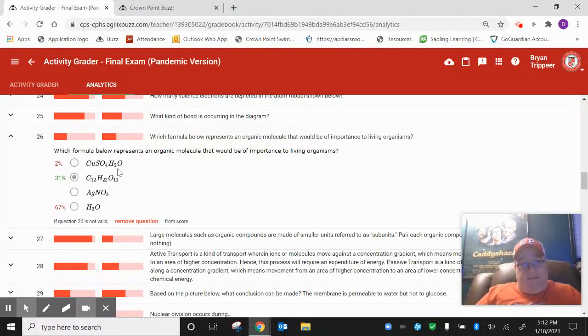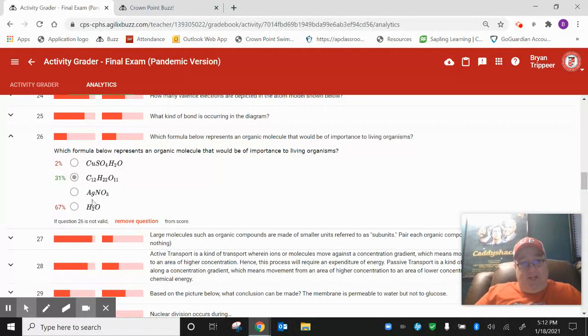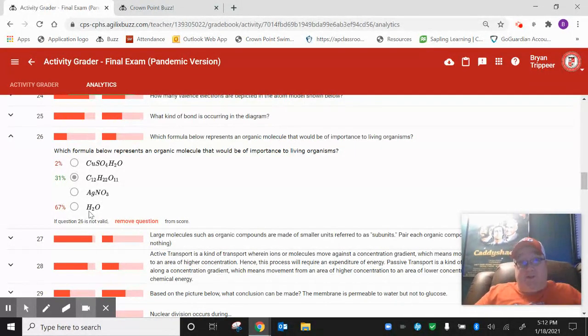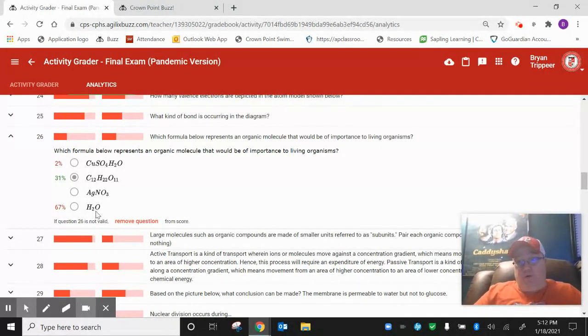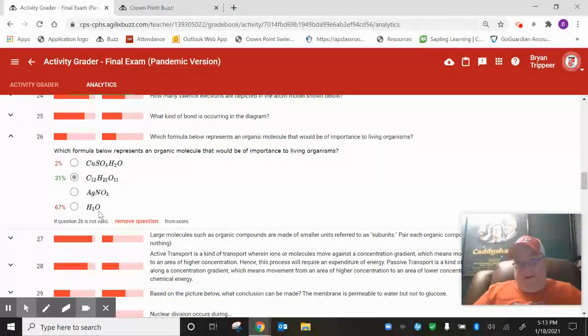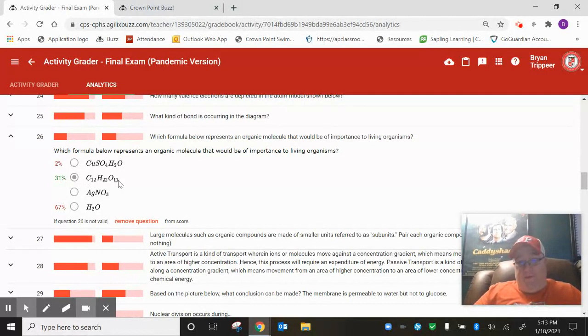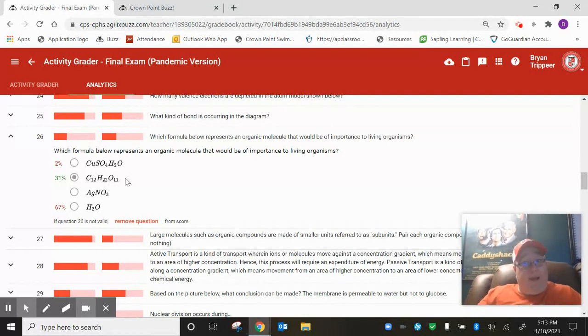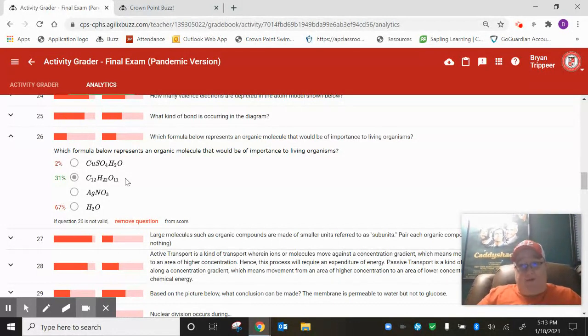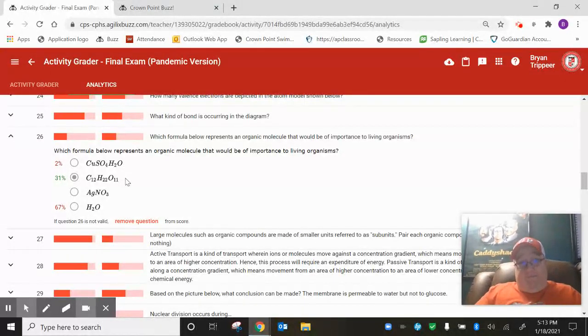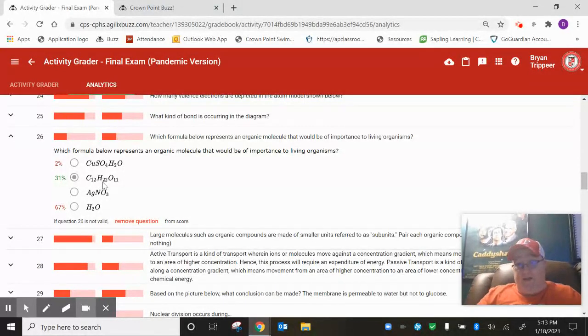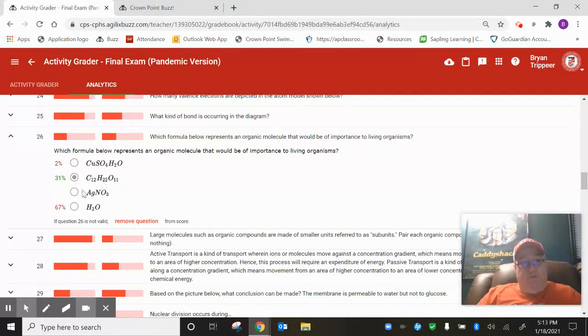Look at this thing. Choice number one. There's no carbon in that. It is not organic. AgNO3. There's no carbon. It can't be organic. 67% of you chose water, H2O. Is there carbon in water? No, it is not organic. The only answer that this could have been is C12H22O11, which I know does not fit the criteria for being a carbohydrate. But carbohydrates are not the only types of organic compounds. There's millions of organic compounds out there. If they have carbon bonded to other carbon atoms, which this stuff definitely does, then it would be an organic molecule.